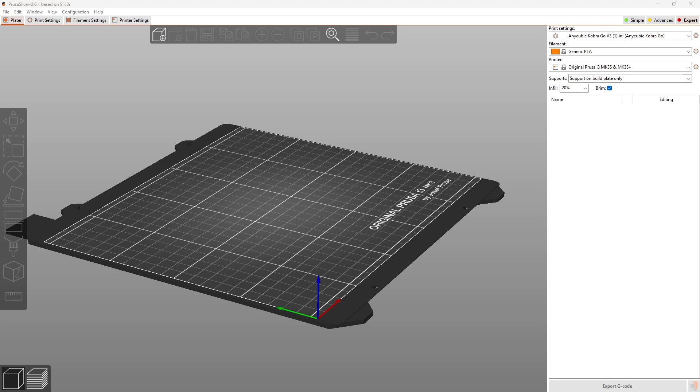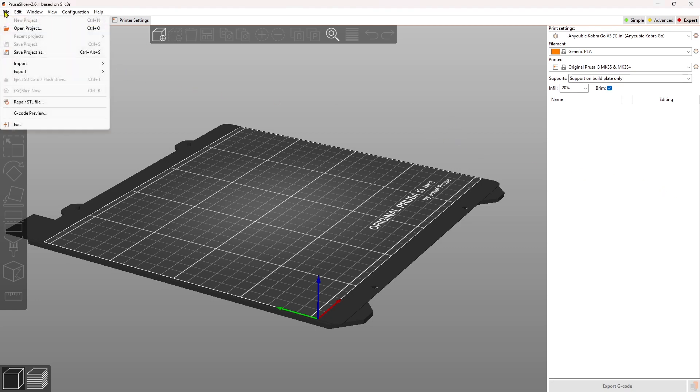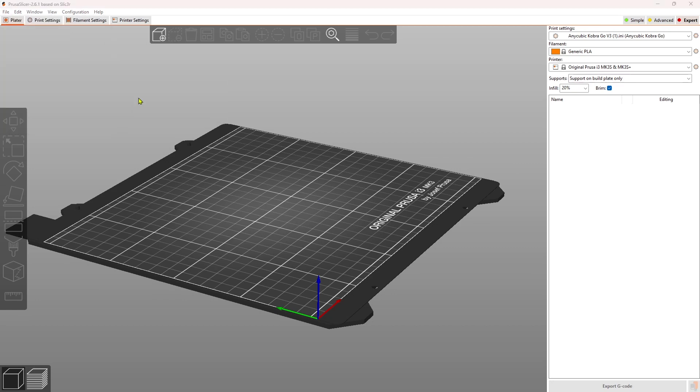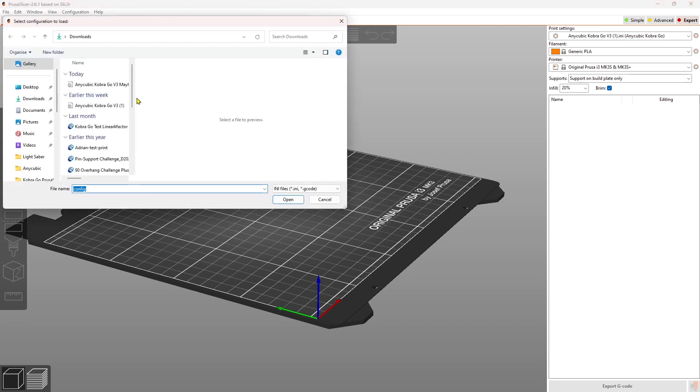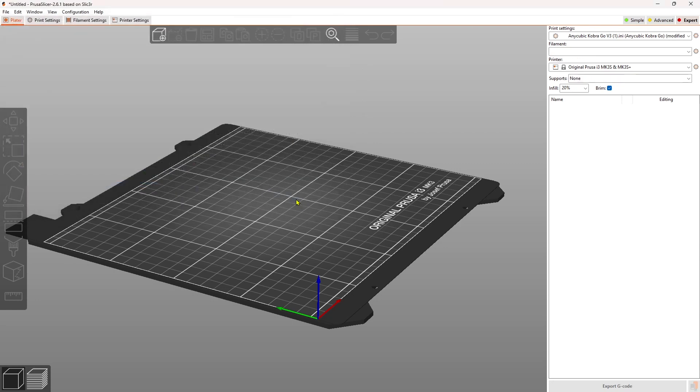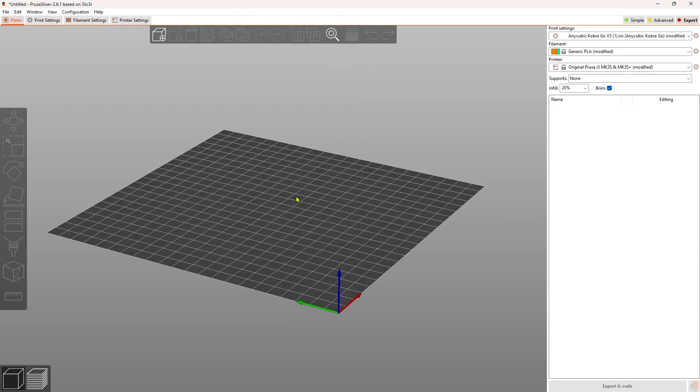After you've downloaded Prusa, you're going to open it up, and the first thing that you want to do is come over here, and you're going to import the config file that I've placed into the description. The name of that file is AnyCubicCobraGo version 3 Mayhem Smilies Tweak. So I open that up, and now it has loaded that configuration file.